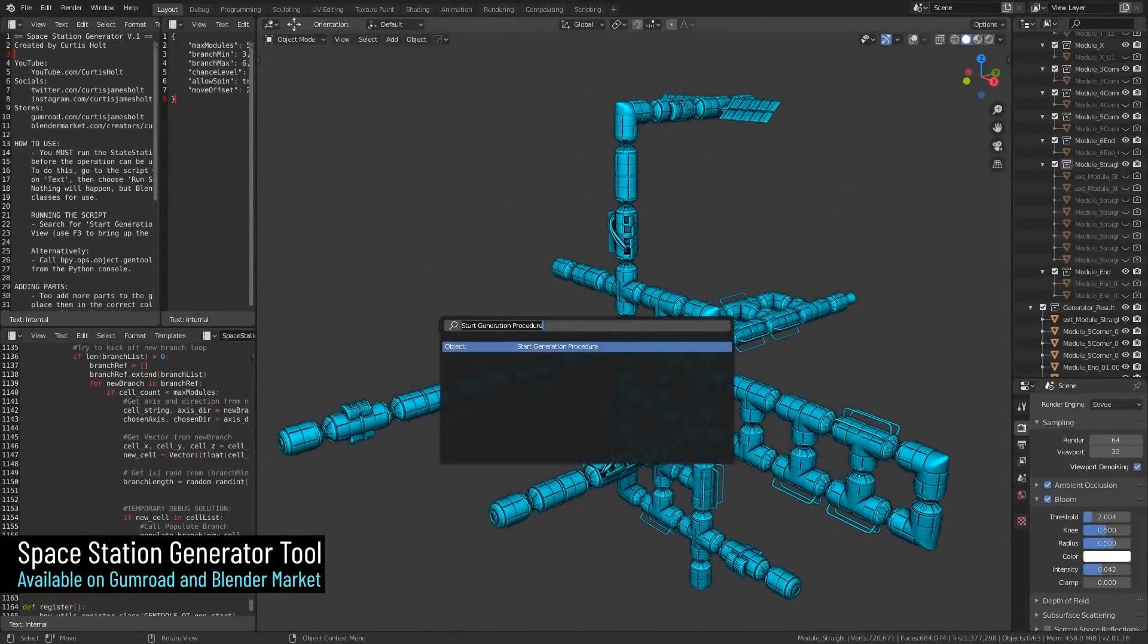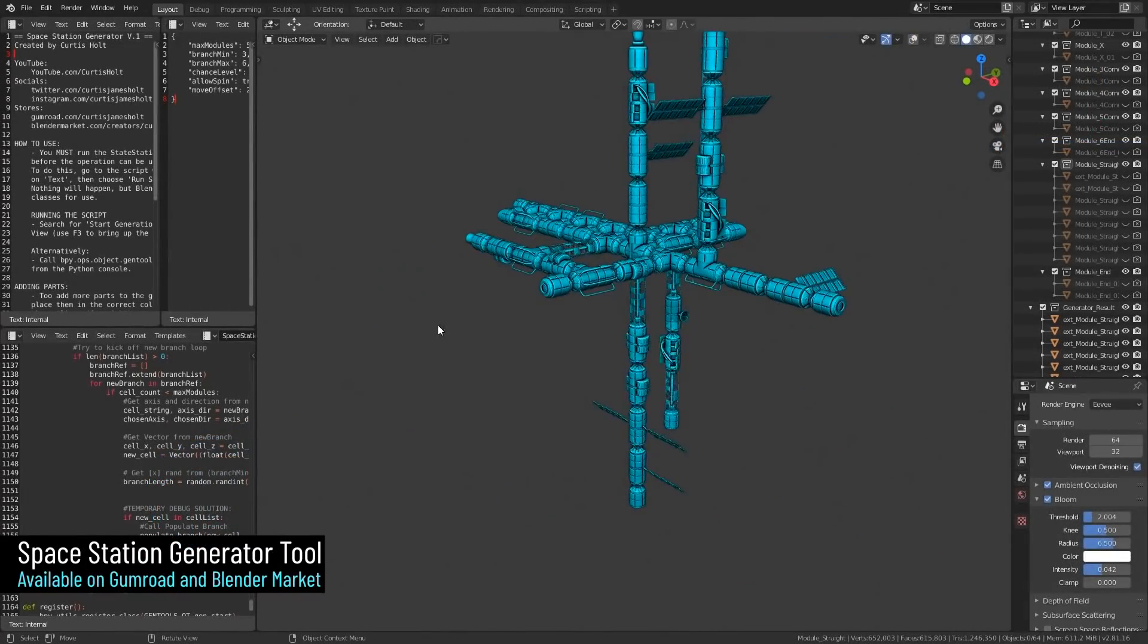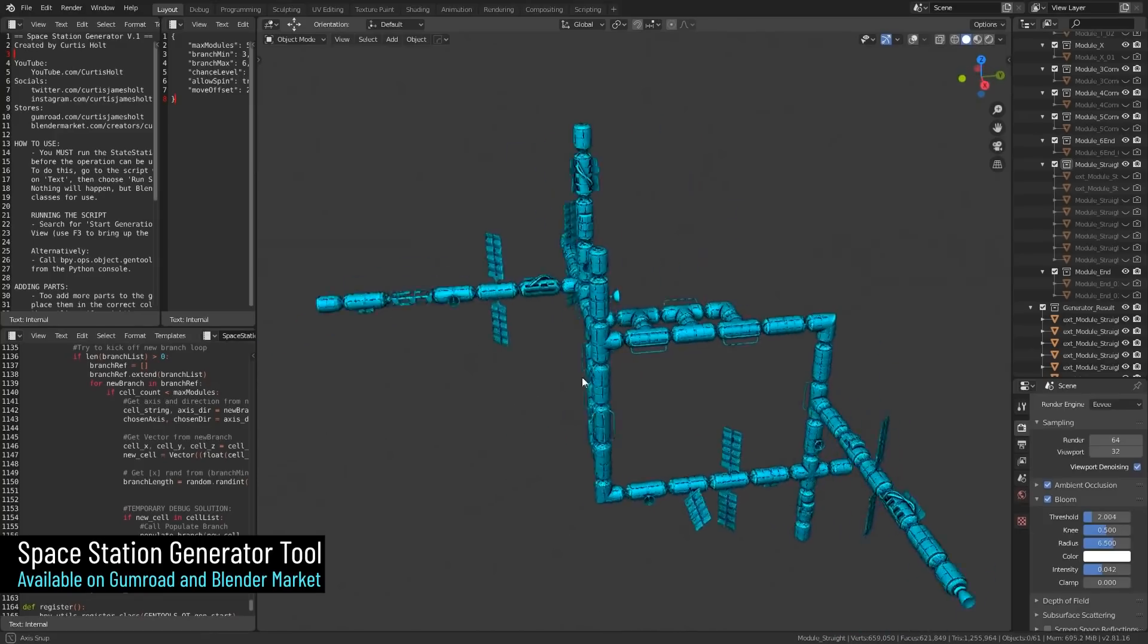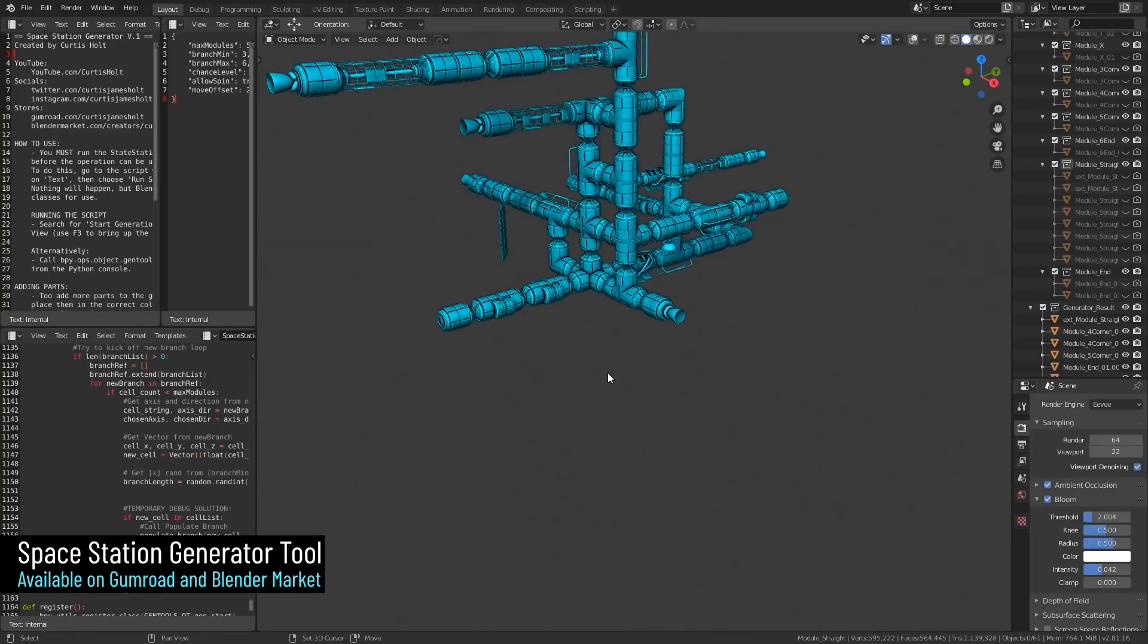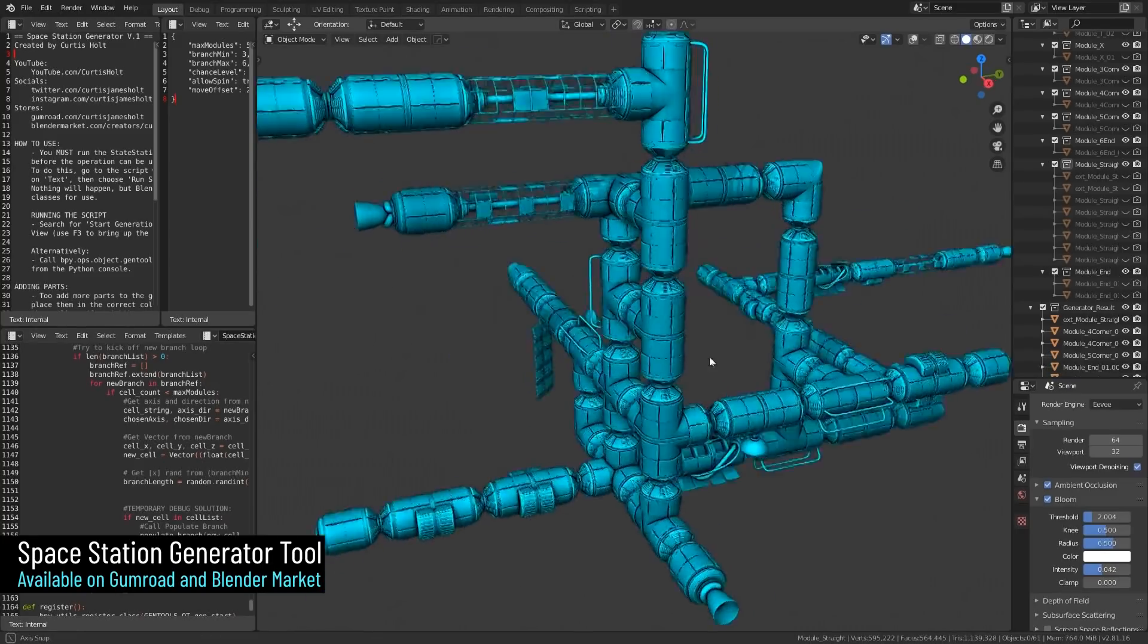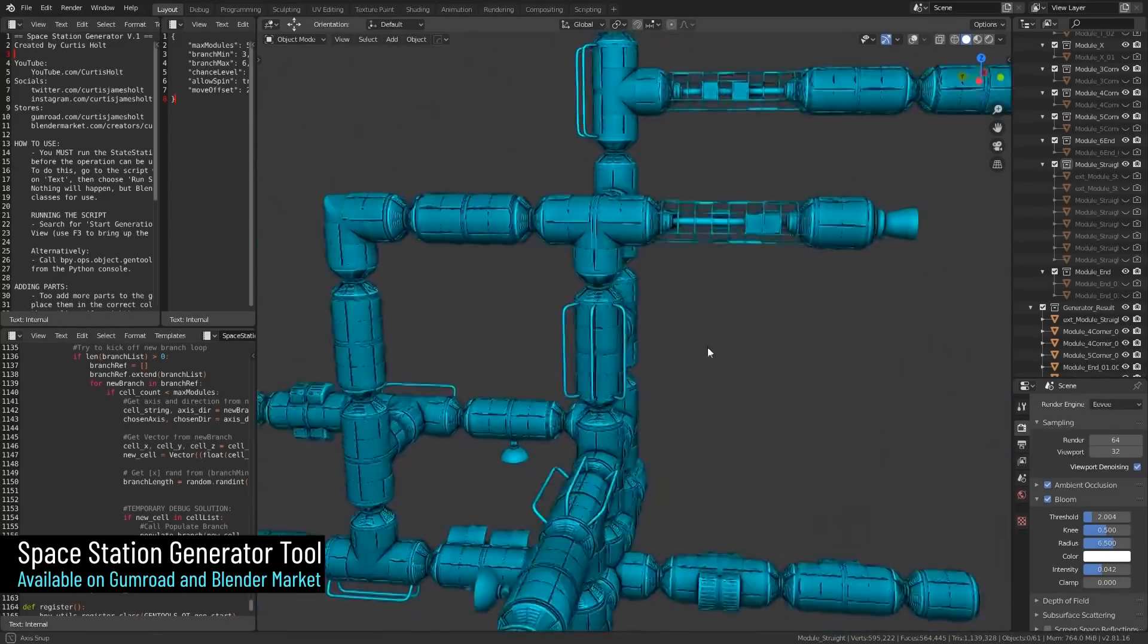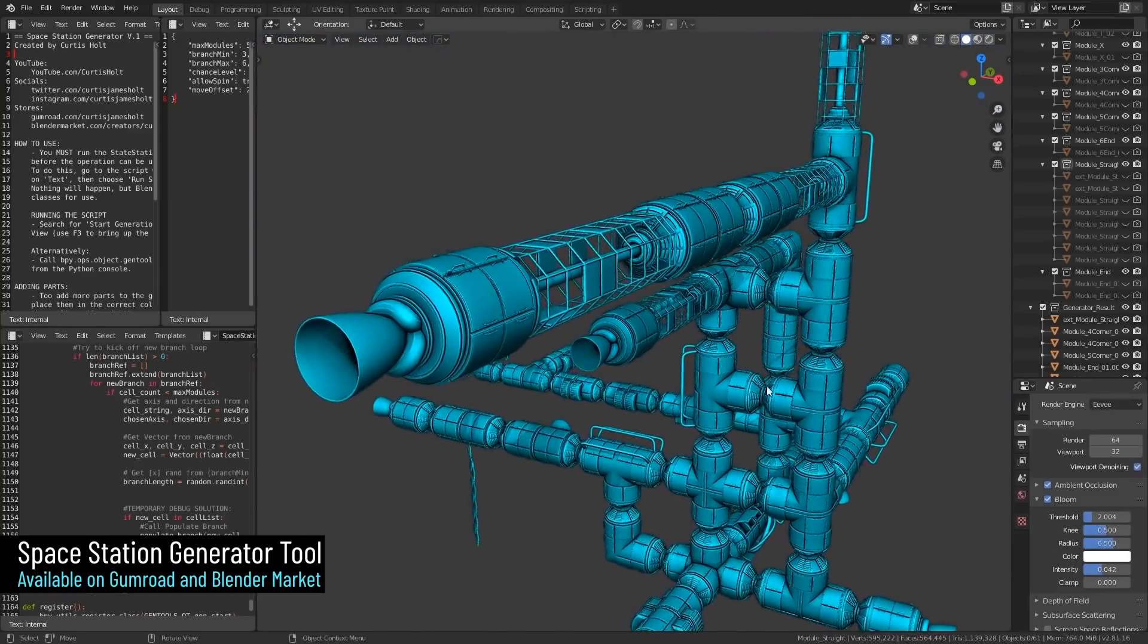Individual modules can be swapped out for others to create alternate variations of the structure, and as you can imagine, this is really useful for simplifying the process of level design or randomly generated environments. It's quite common practice with hard surface environment design for modules or segments to be constructed in cubic or rectangular shapes.